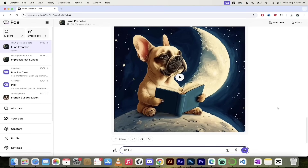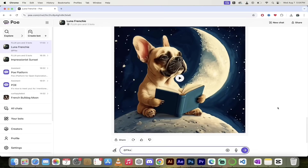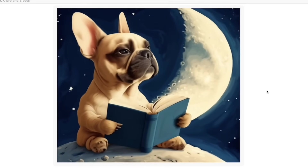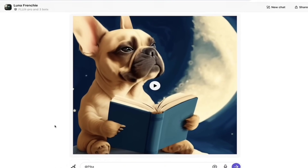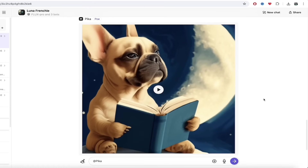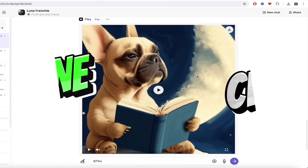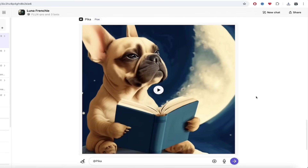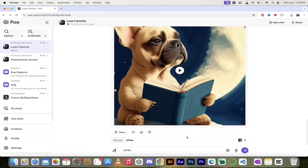It's one thing to create an image — it's quite another to create a video of that image. Let's see what we got. I'm going to click on the play button and look at that — we've got a French bulldog reading a book on the moon as an animated video, and literally it was one click. It could not be easier. If you wanted to keep this, you could just click that little download button. A closeup shot of a Frenchie sitting on the moon reading a book — job done. If you want changes, you can click resend or type in another prompt. It's that simple.